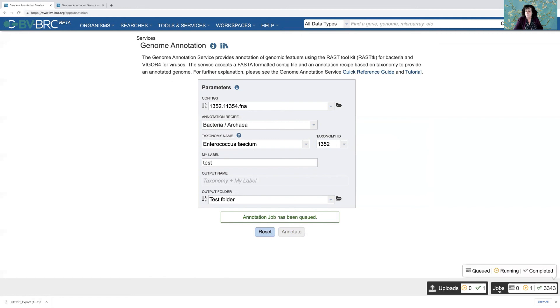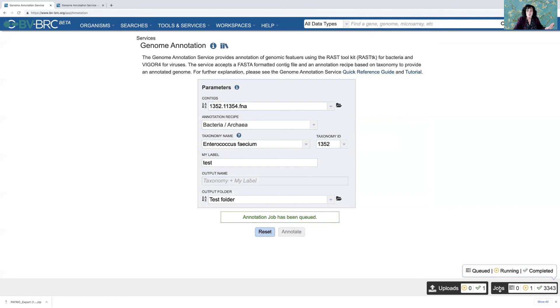You can monitor its progress on the jobs monitor or the jobs page. We have a lot of tutorials showing you how to find the job when it's finished and how to examine it. Thanks for watching. Bye.